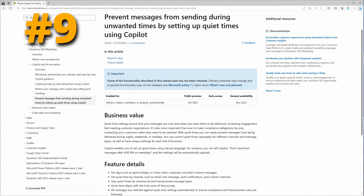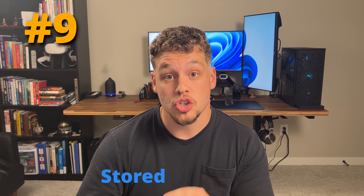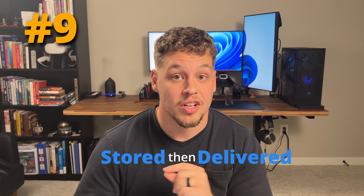So what are quiet times? Quiet times are a setting to ensure that your messages are only sent when you want them to be delivered. With quiet times you can easily prevent messages from being delivered during nights, weekends, or holidays. You can set up quiet times by channels such as email, text message, push notification, and custom channels. All messages going out of your system are checked against them automatically, and if a message is sent during a quiet time it will be stored and delivered once the quiet time is up — first thing Monday morning, for example, if the weekend was a quiet time.